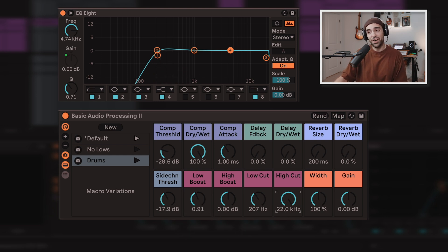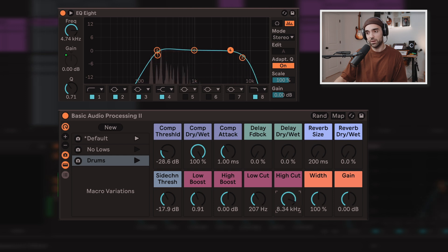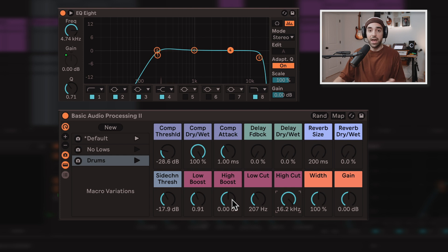And then same thing for highs. So we have a high cut so I can really low five things out and filter them down and also automate these, which is very useful.